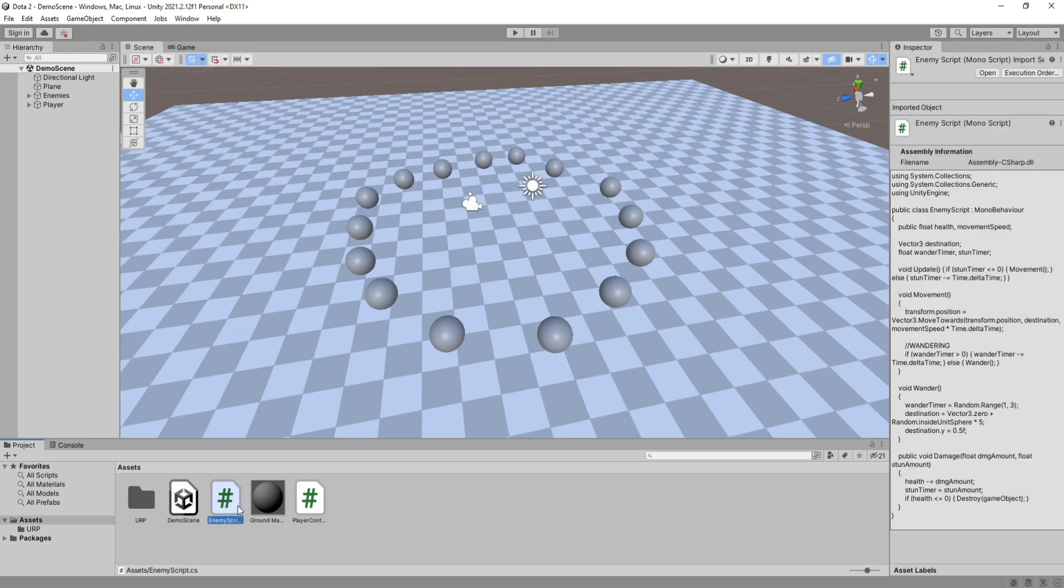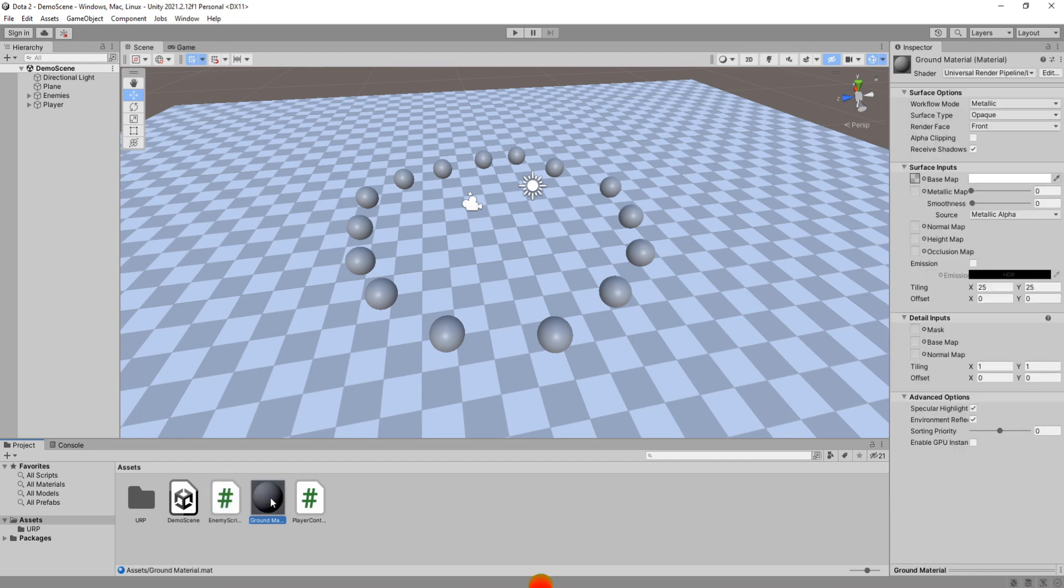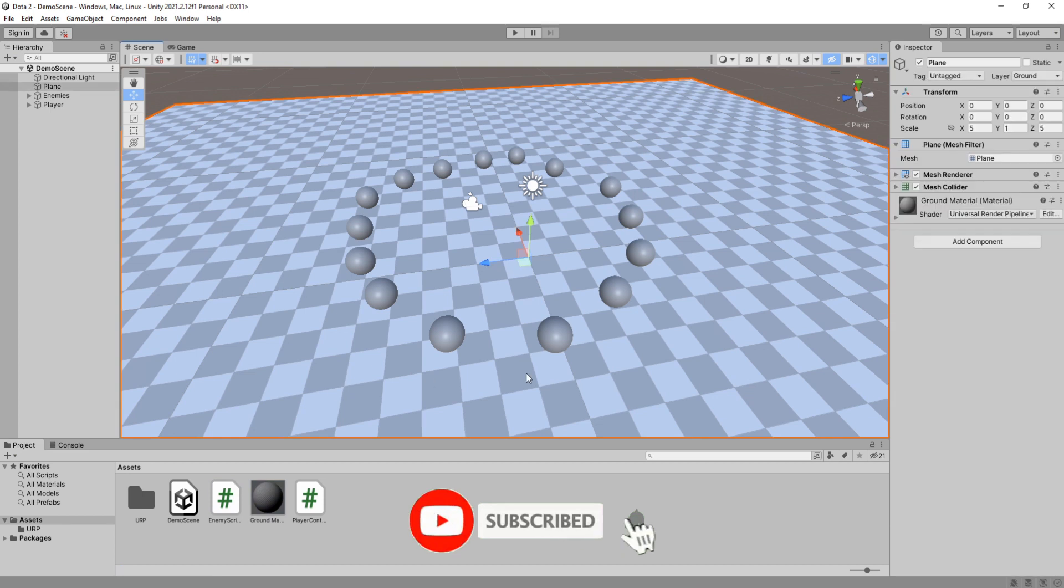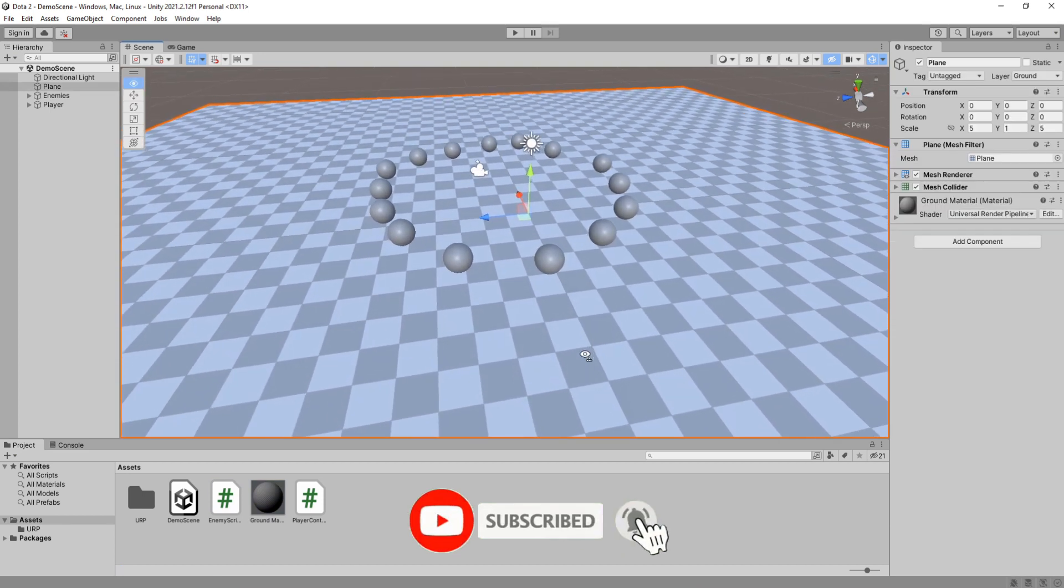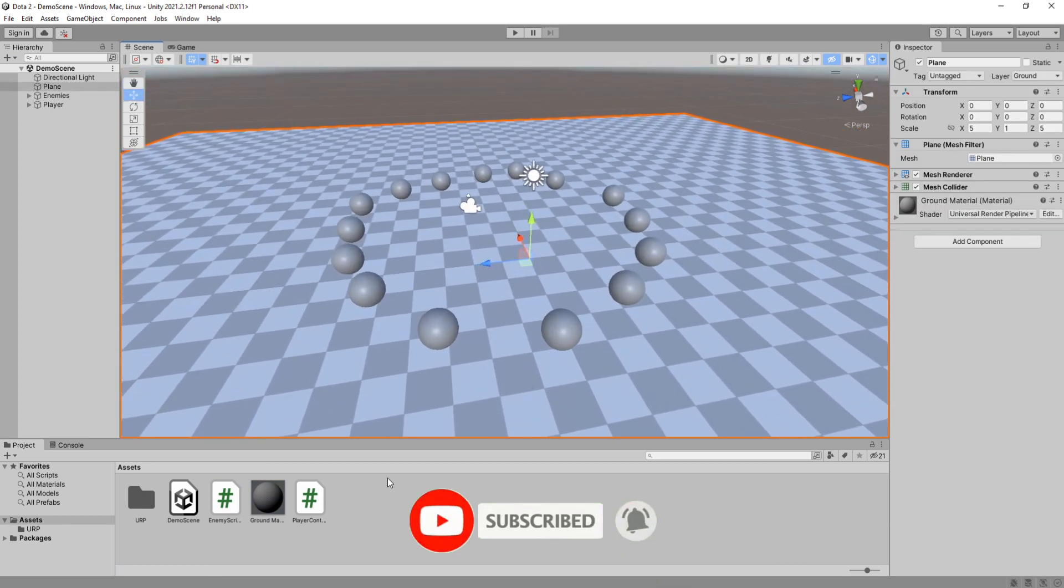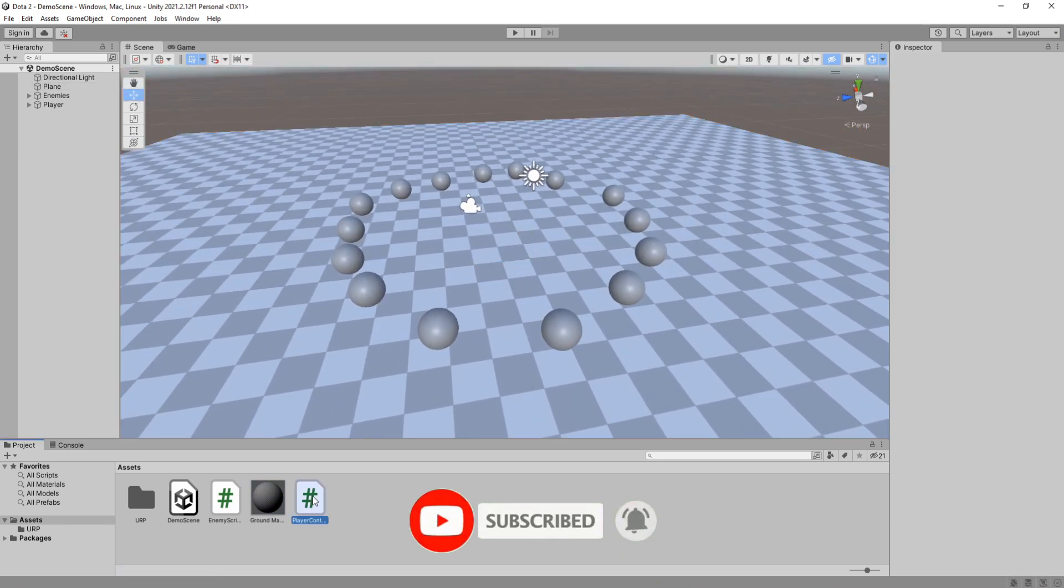Here we are in a relatively empty project. All I have is my scene, a simple enemy script, the material that is currently being used by this plane, and a very simple first-person controller.